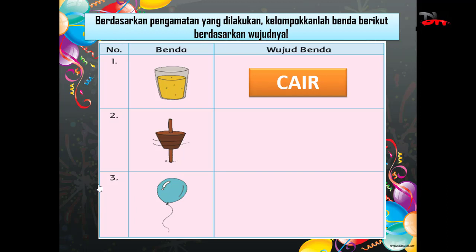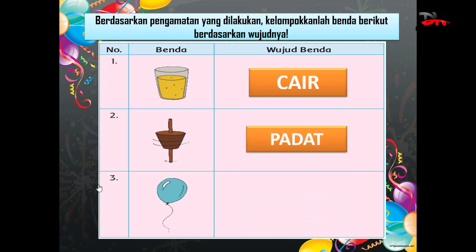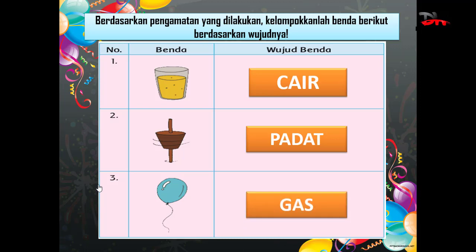Kemudian, ada gangsing. Gangsing di sini mempunyai wujud benda padat. Kemudian, balon. Di sini memiliki wujud benda gas.